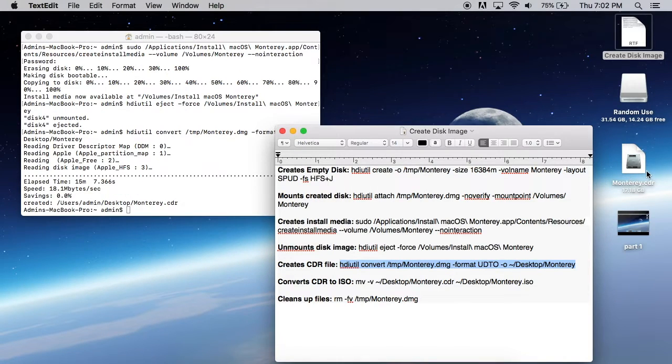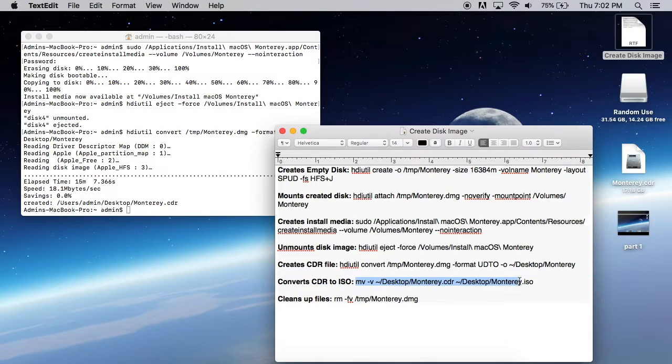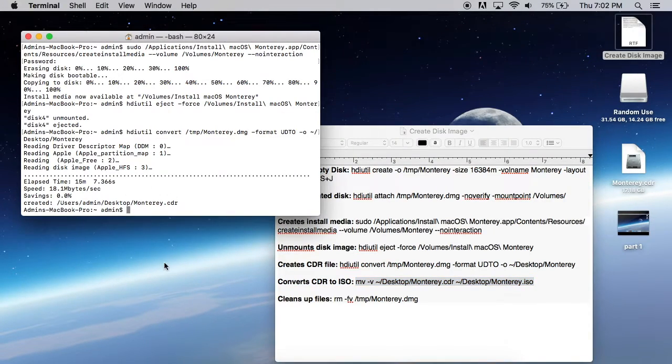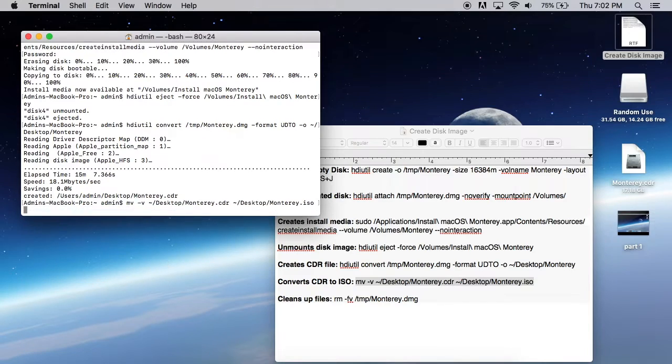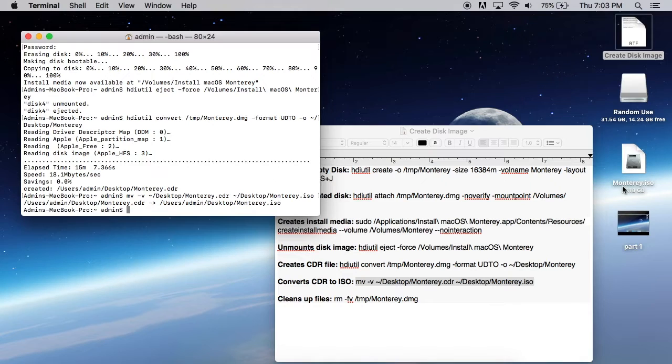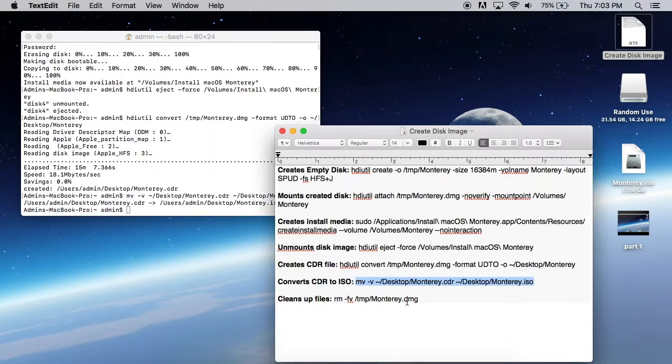All right. We have our CDR file right there. And last but not least, we're going to turn that into an ISO file. So just paste it in. And it's as simple as that. And then your ISO is completed.